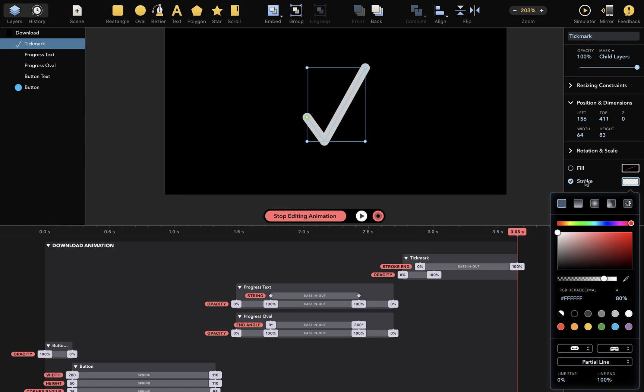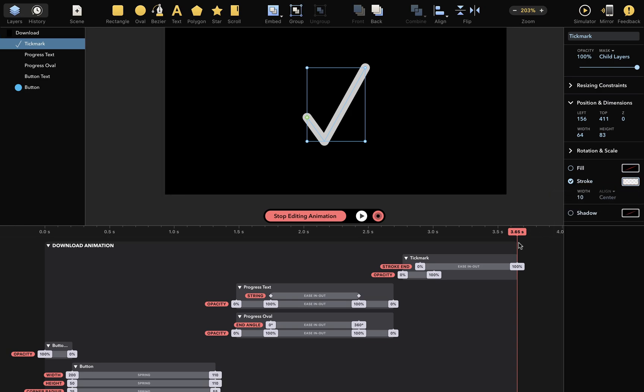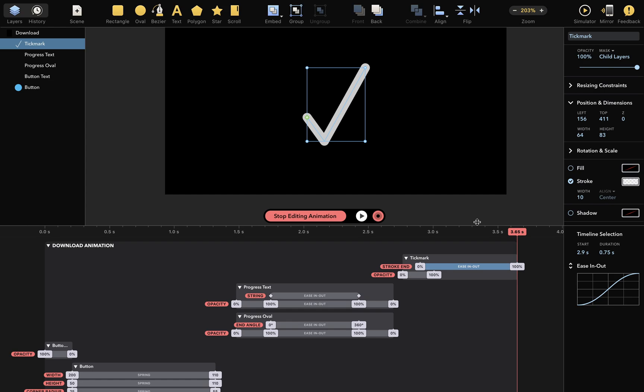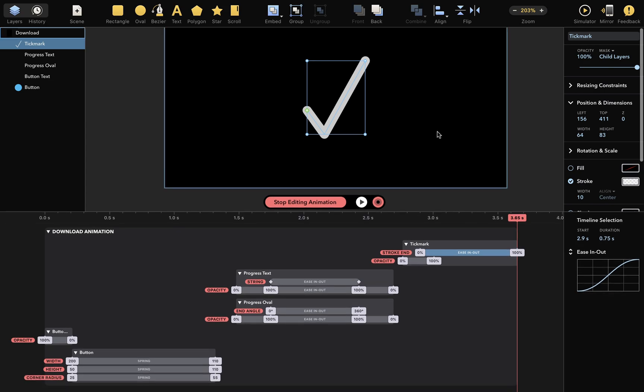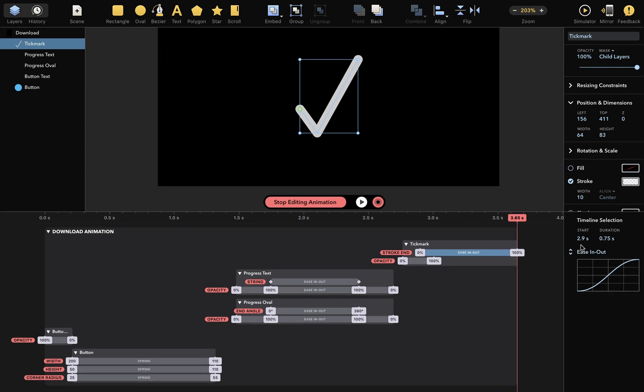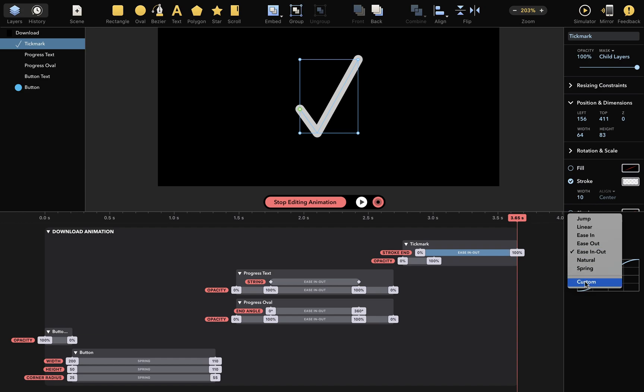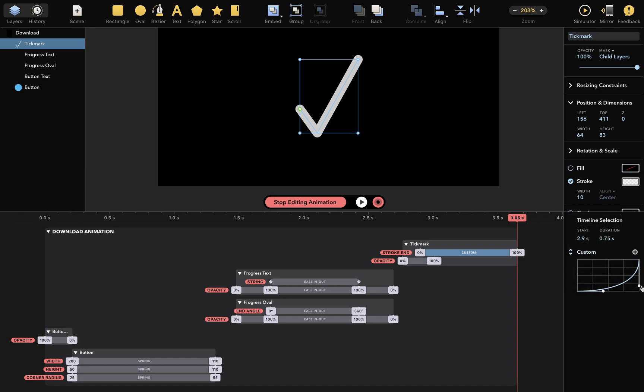Next, let's customize this timing function to make it more lifelike, by using the custom timing function. I'll drag these handles to make a timing function that sharply accelerates towards the end, which simulates the dynamics of drawing the tick mark by hand. Let's check it out.